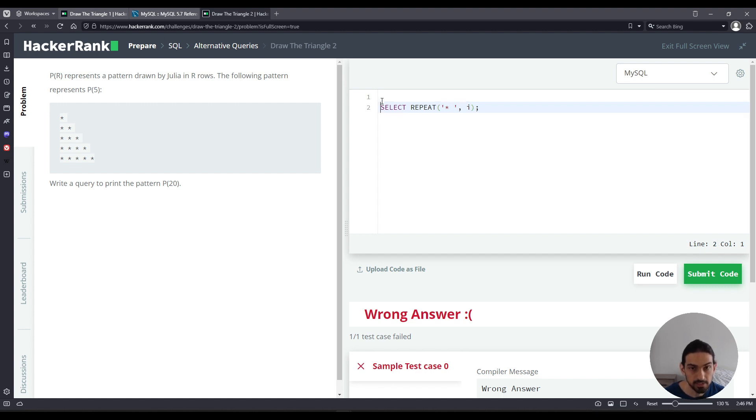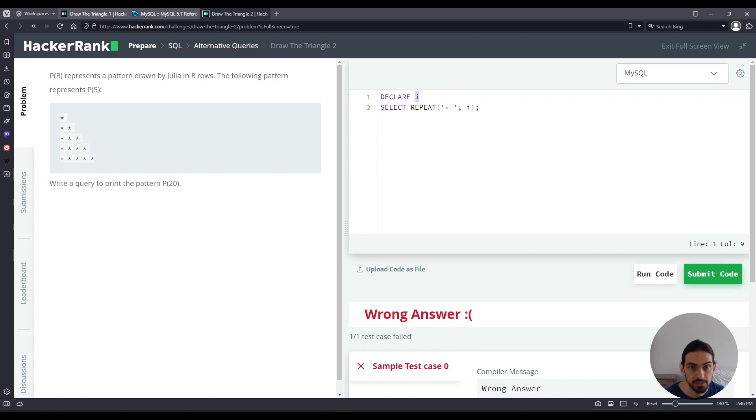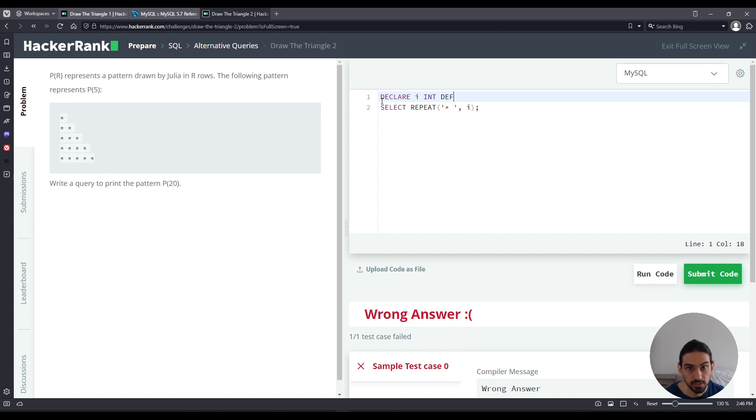So to do that, we must declare I as a variable. So the name is I, the type is going to be INT, an integer, and the initial value in this case is going to be one. So I'm going to say DEFAULT space one semicolon.